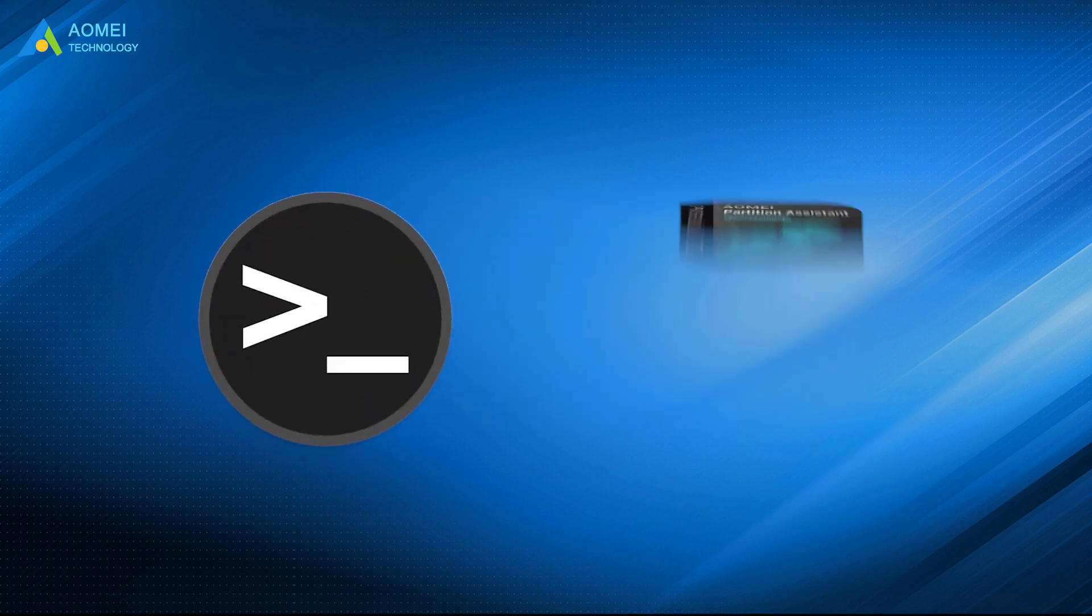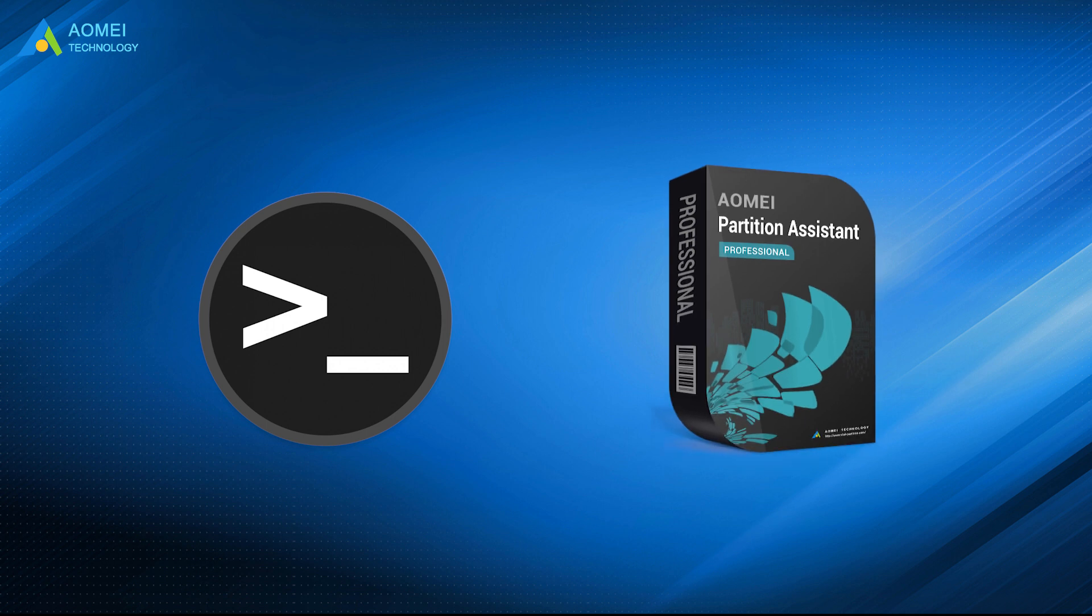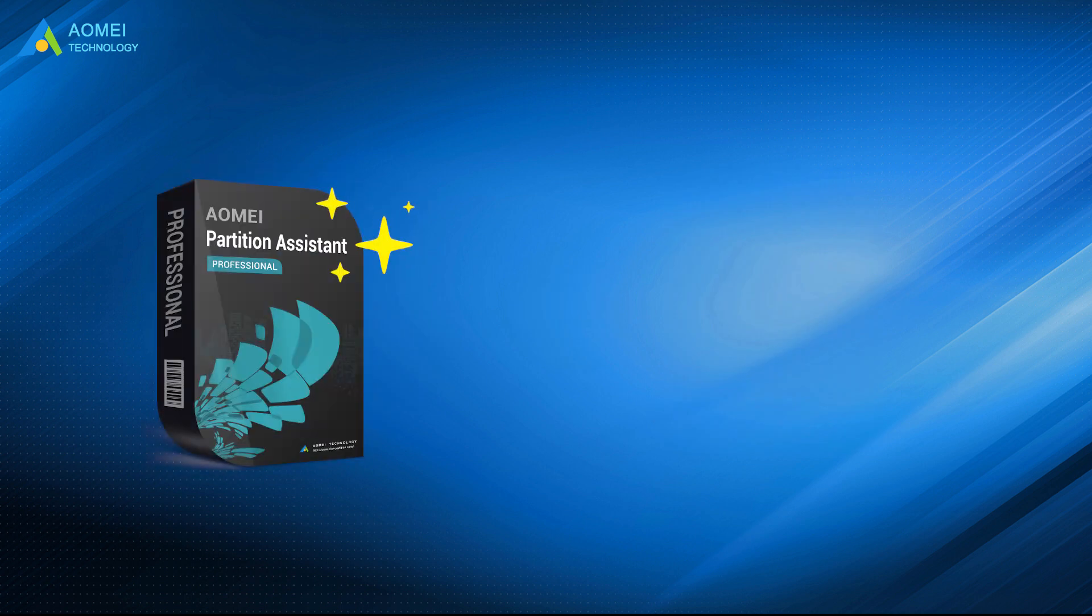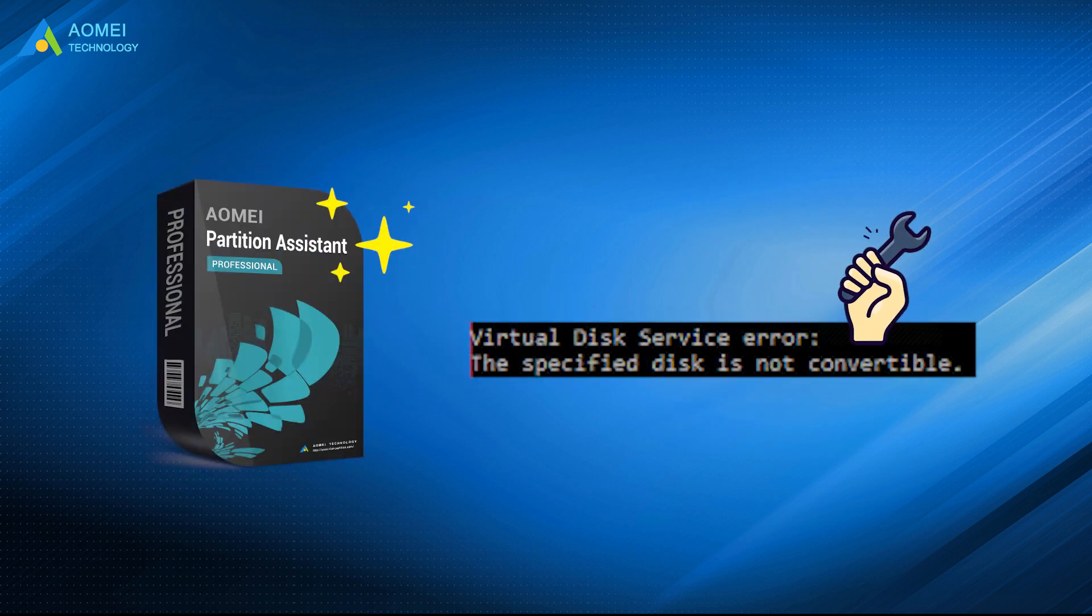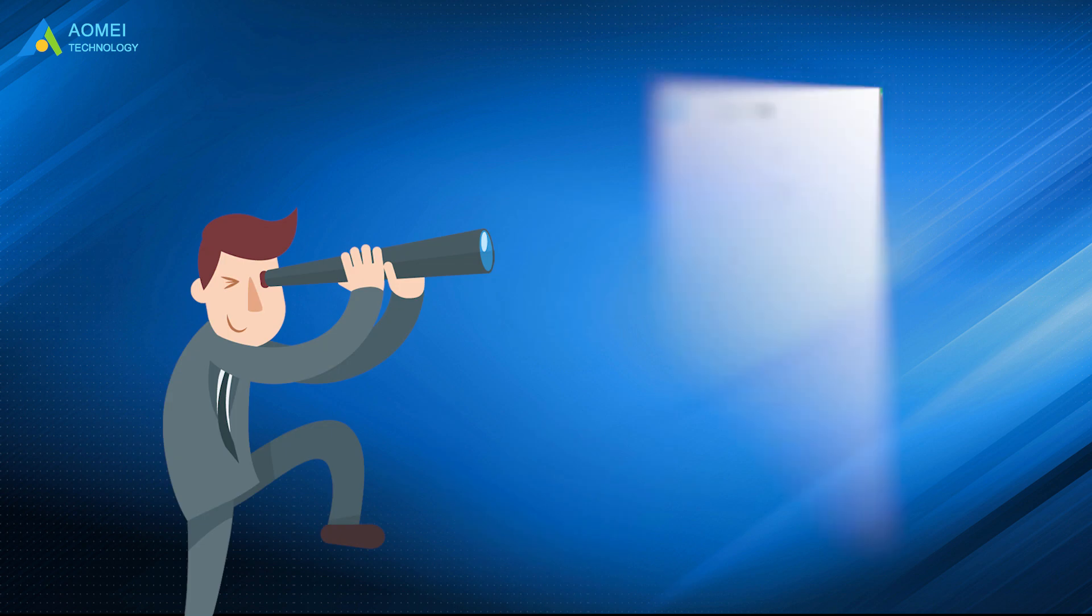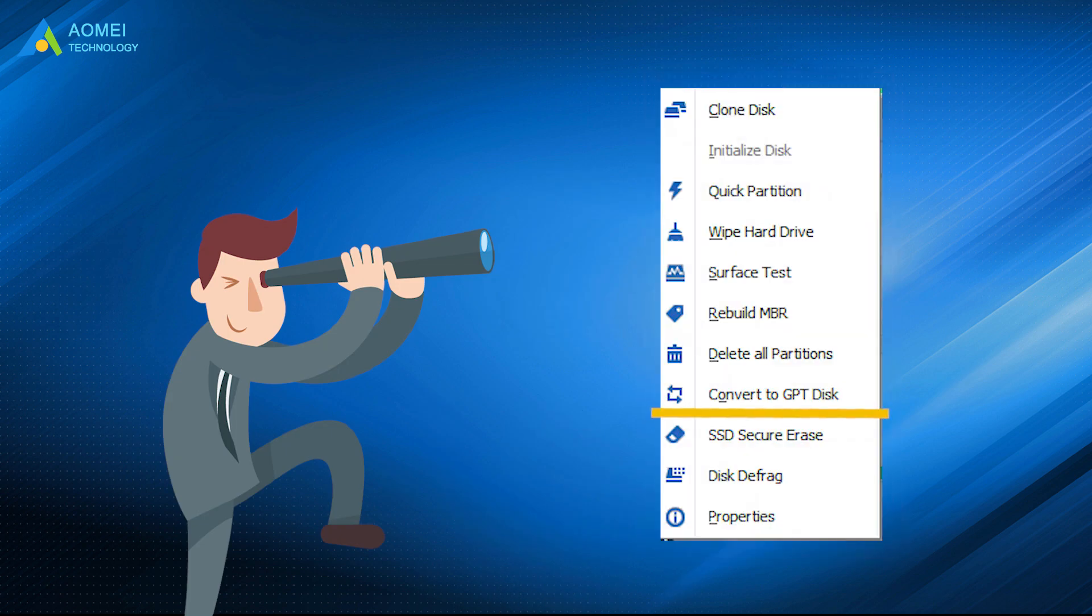Both Diskpart and AOMEI Partition Assistant can help you convert your disk between GPT and MBR. But with AOMEI Partition Assistant, you can easily solve that specified disk is not a convertible issue. And you are likely to have more possibilities. For example, you can convert the system disk between GPT and MBR without data loss.